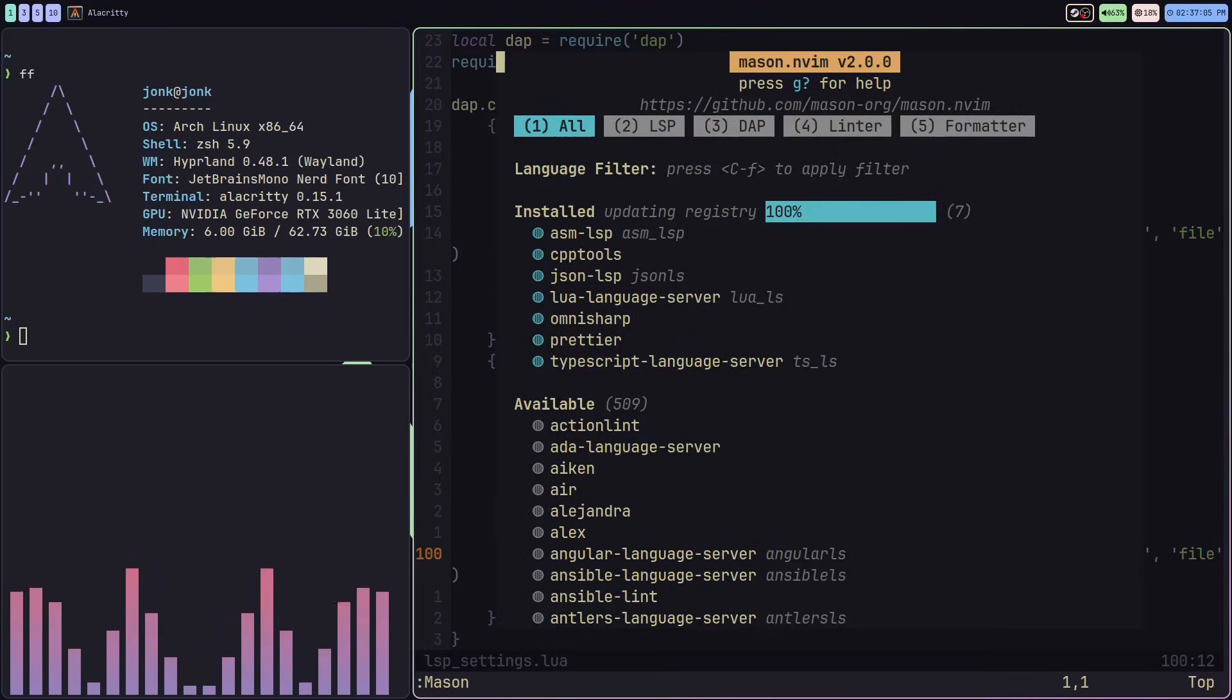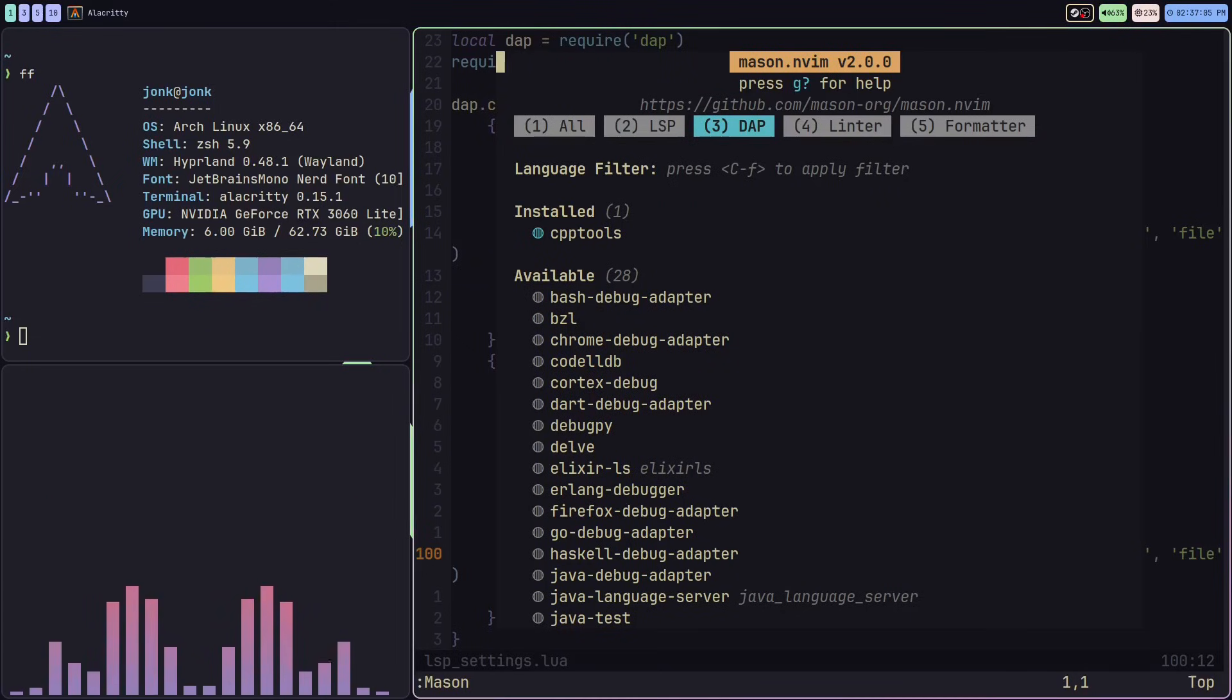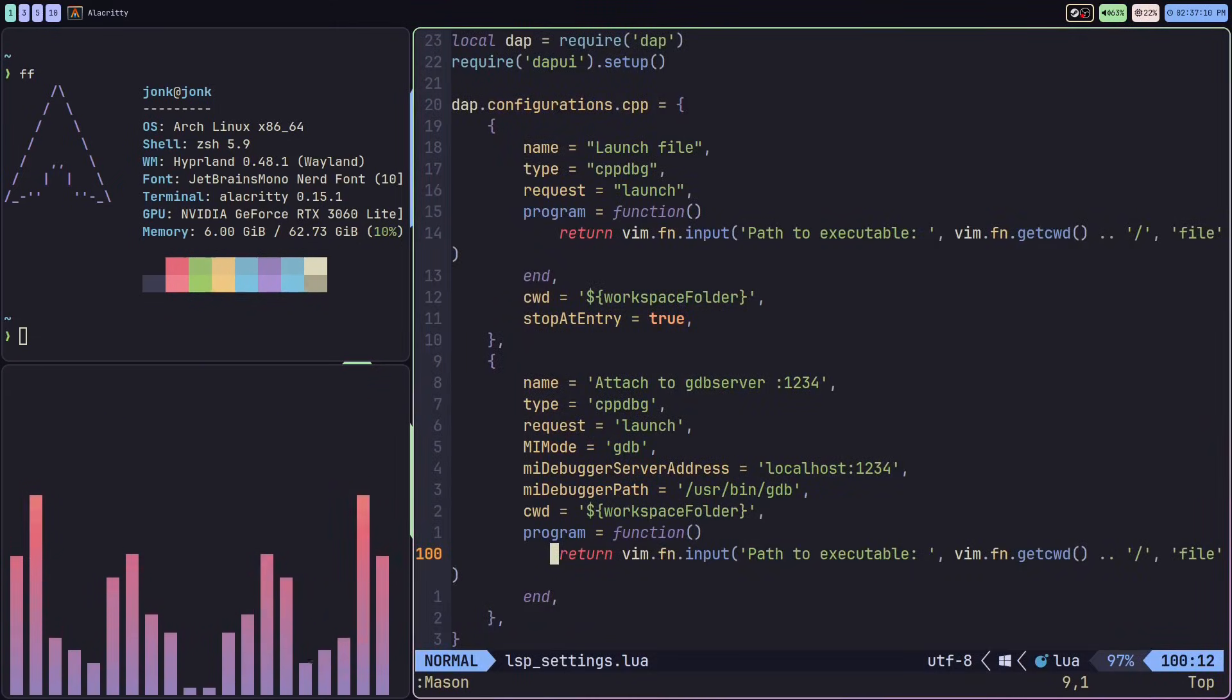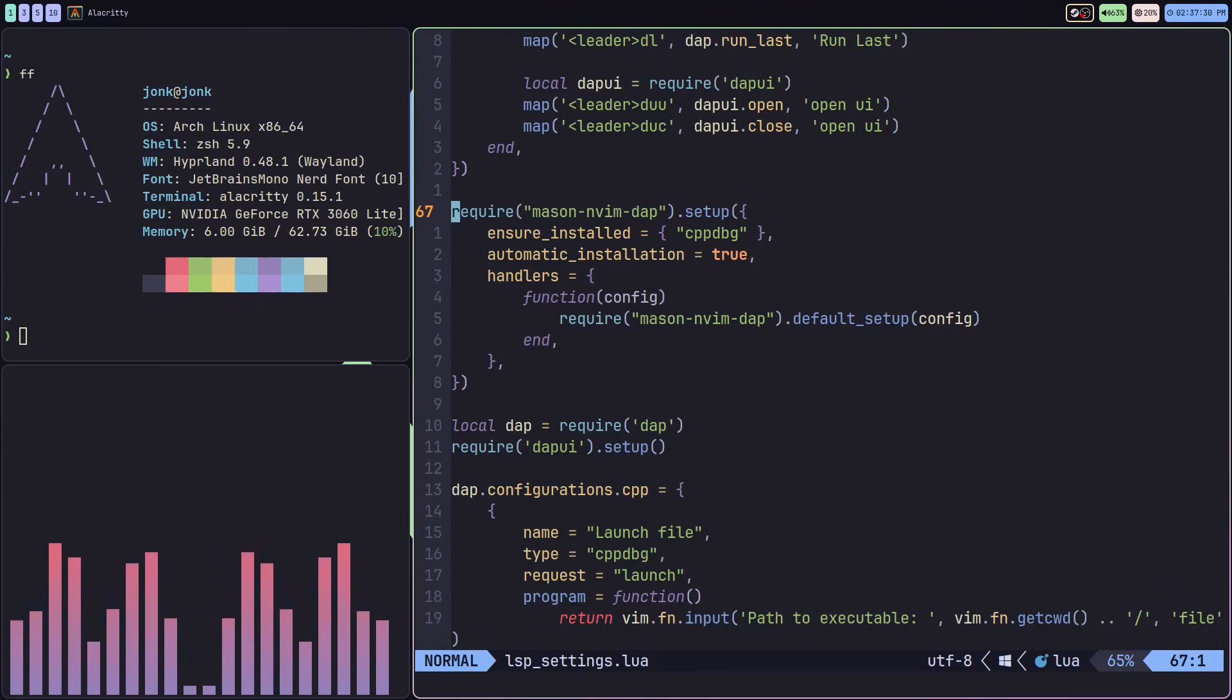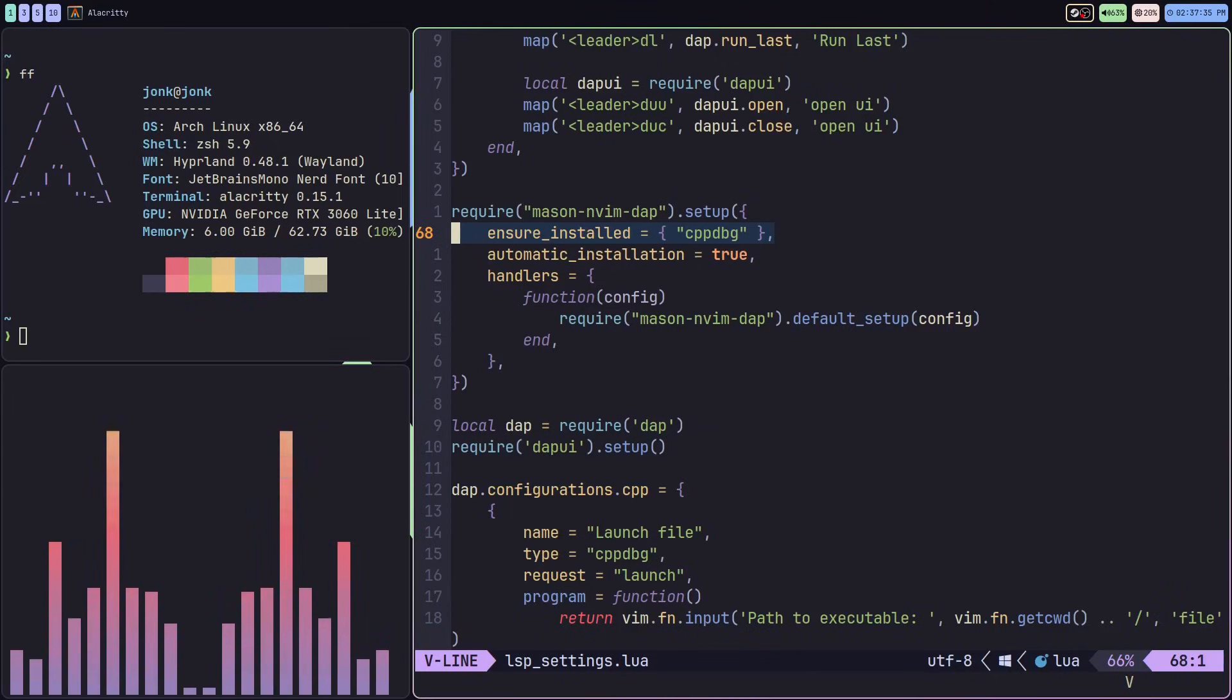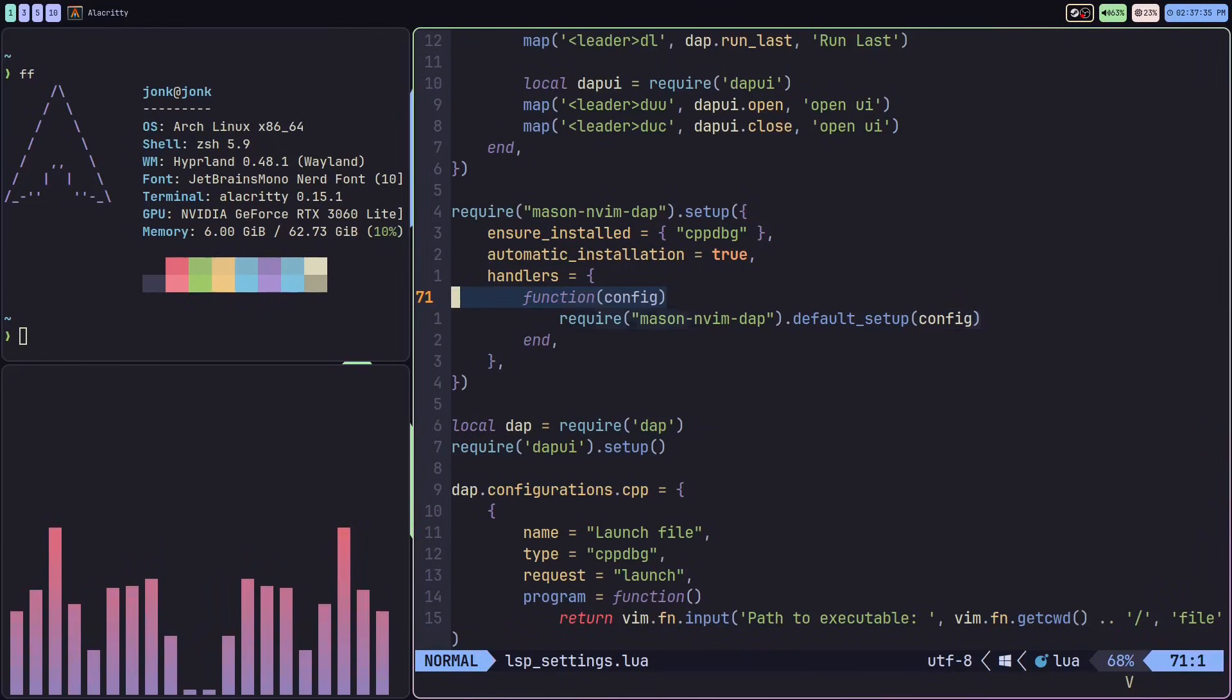If I open the Mason menu, we can see down here that I already have cpp-tools installed. I can also use the mason nvim-dap plugin directly to ensure a specific debug adapter is installed and the configuration gets automatically set up.